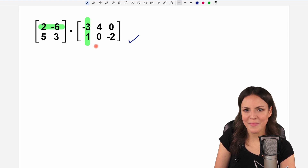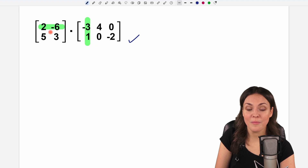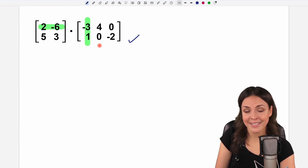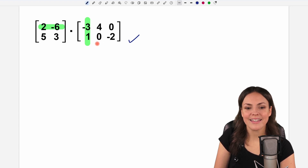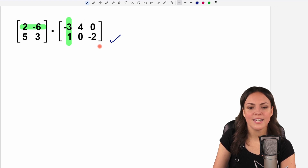So always keep in mind that the order of your matrices matters and that you always have to check first if you're allowed to multiply or not.